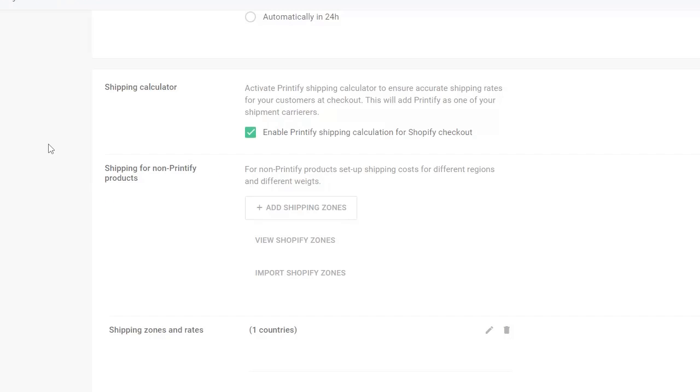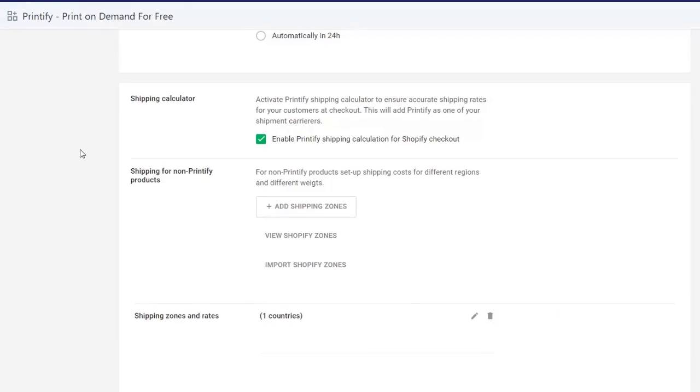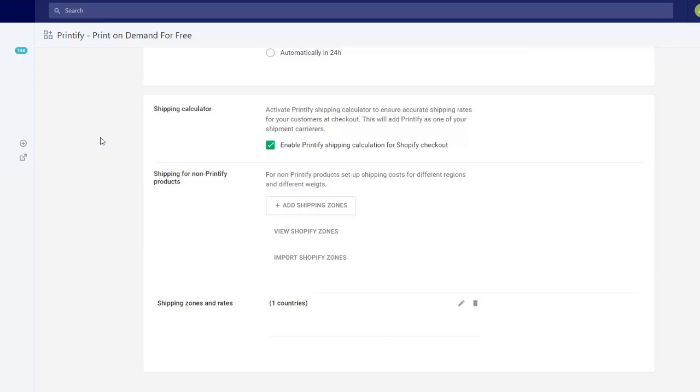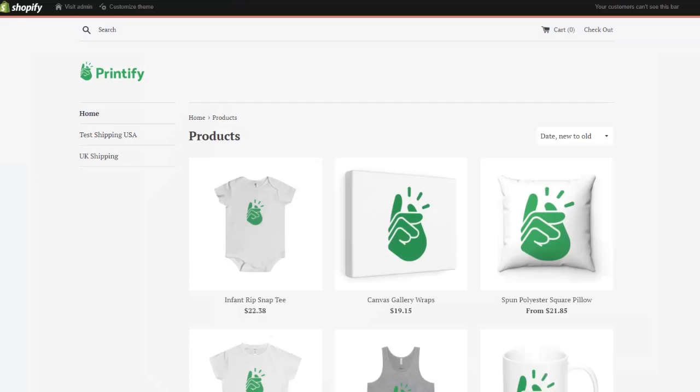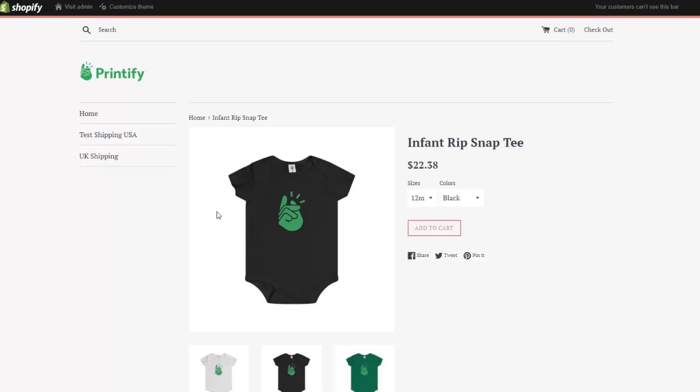Here I'll show you how it works. I've already enabled the Printify Shipping Calculator so we can go straight to my Shopify store. Let's say I want to buy my sister a onesie for her two-month-old son. I'll choose the Infant Rip Snap Tee and click Add to Cart.